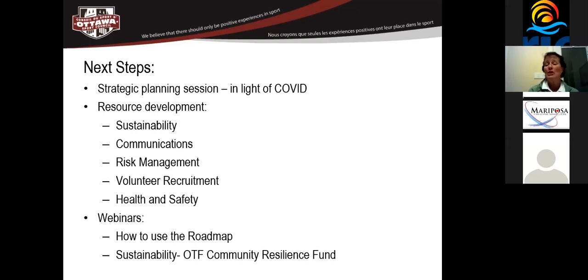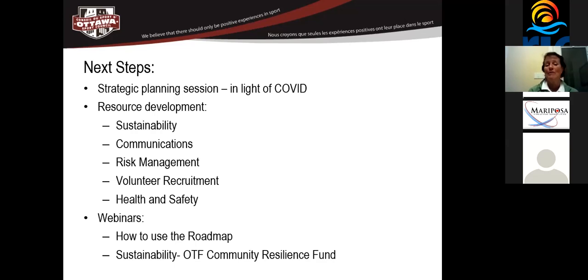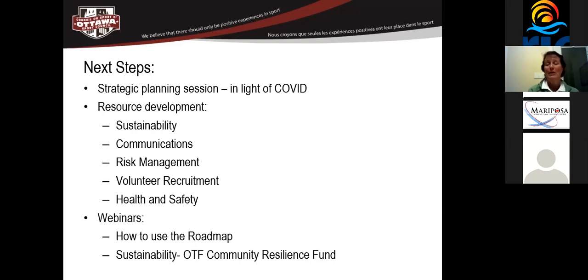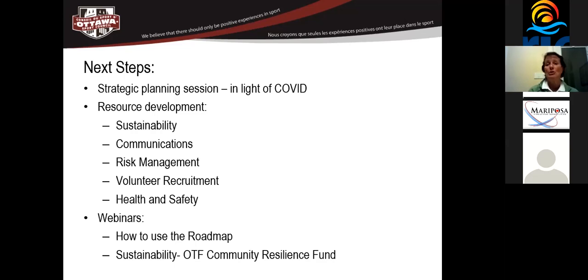We want to help them with their communications and help them with their risk management. Also, volunteer recruitment has become really challenging. It's become challenging because of physical distancing requirements. It's also become challenging because of fear of health and safety. We're planning on running a couple of webinars. One is specifically on how to use the roadmap. And then the other one is we're planning on running a webinar about writing the OTF Community Resilience Fund Grant to help our members with their applications. So, that's basically what I was going to talk to you about.